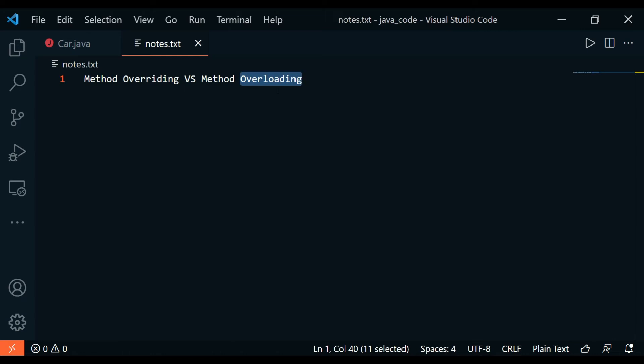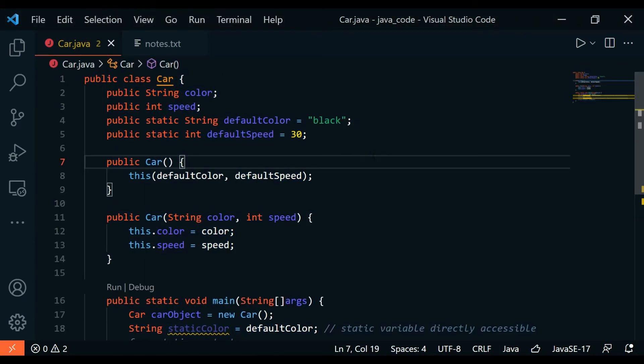We have different types of constructors: default constructor, parameterized constructor, the copy constructor. These constructors are basically overloading, and you could use different options to choose from.